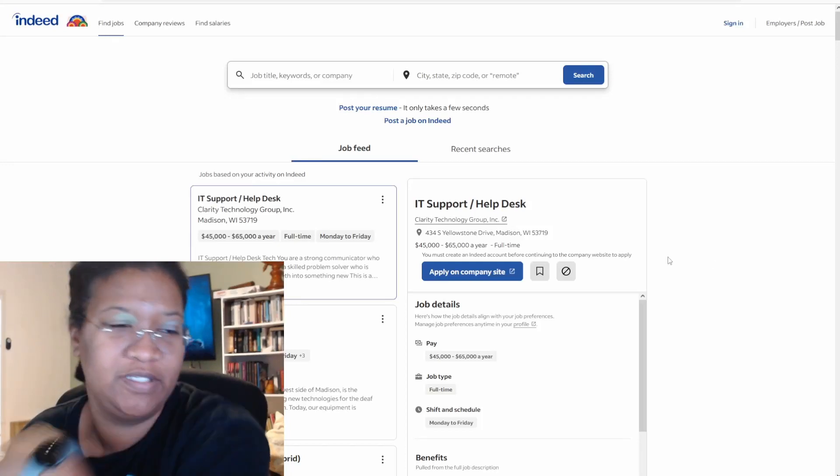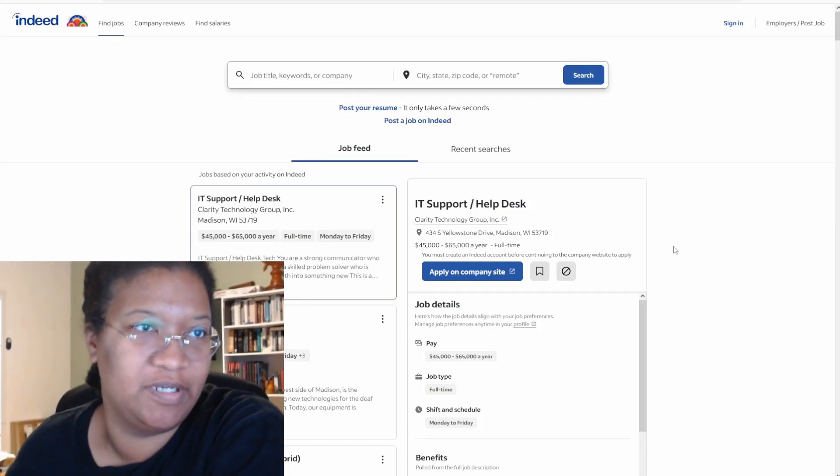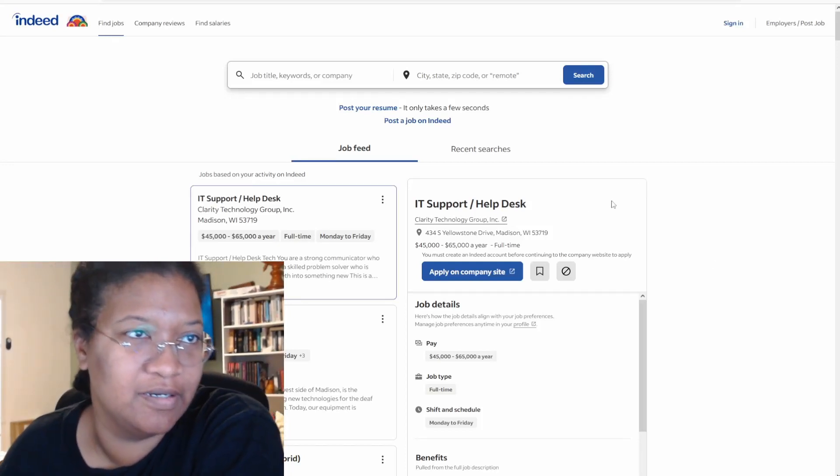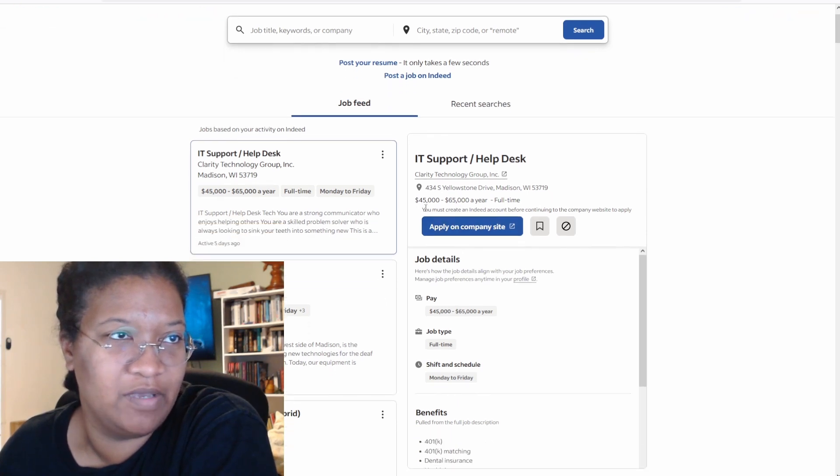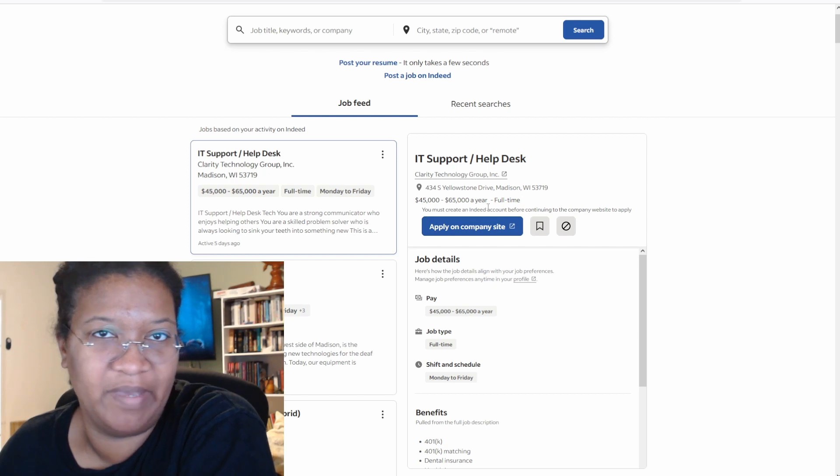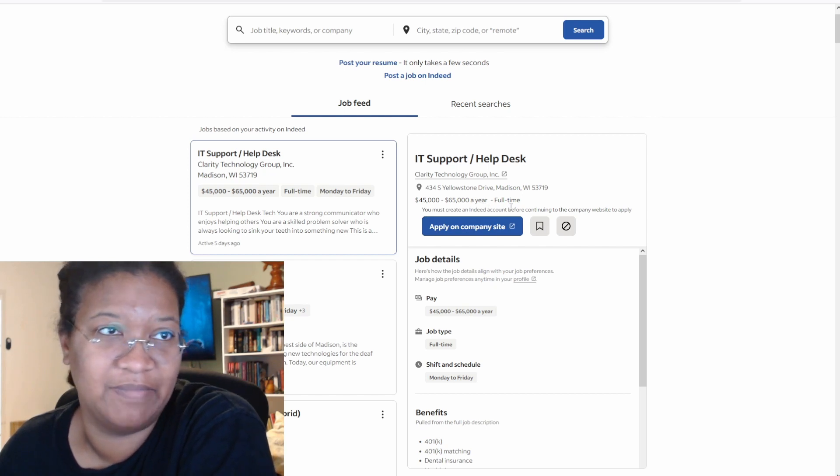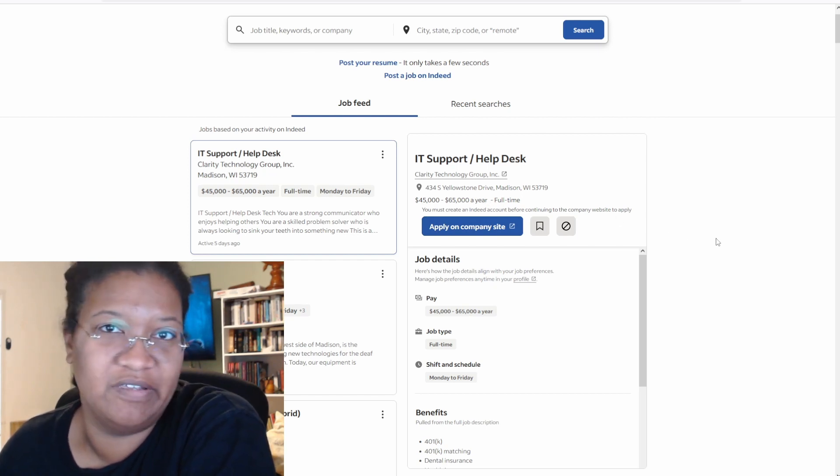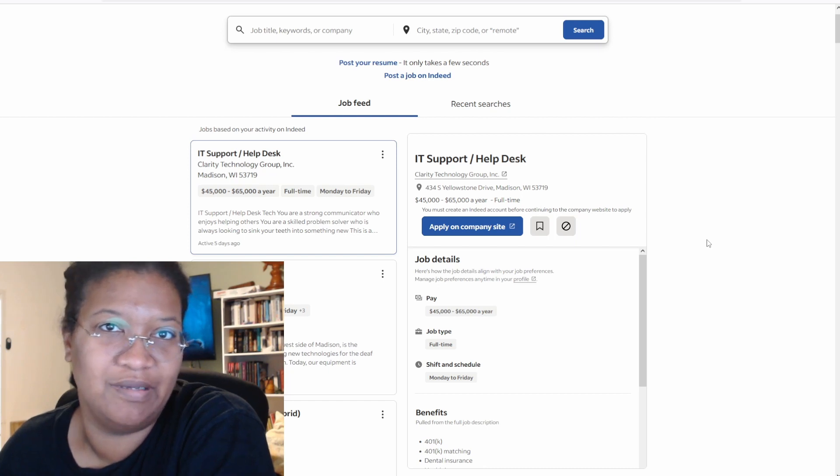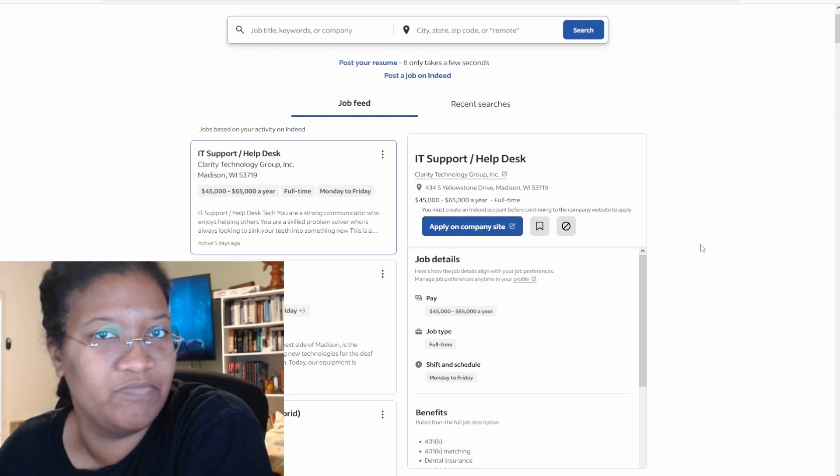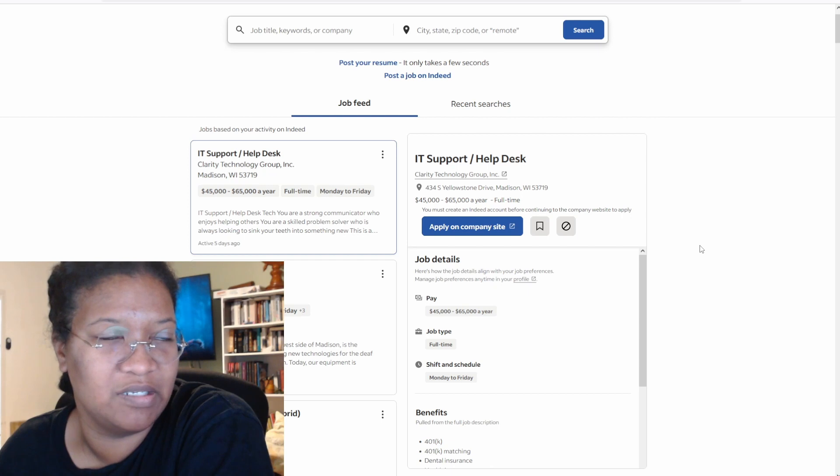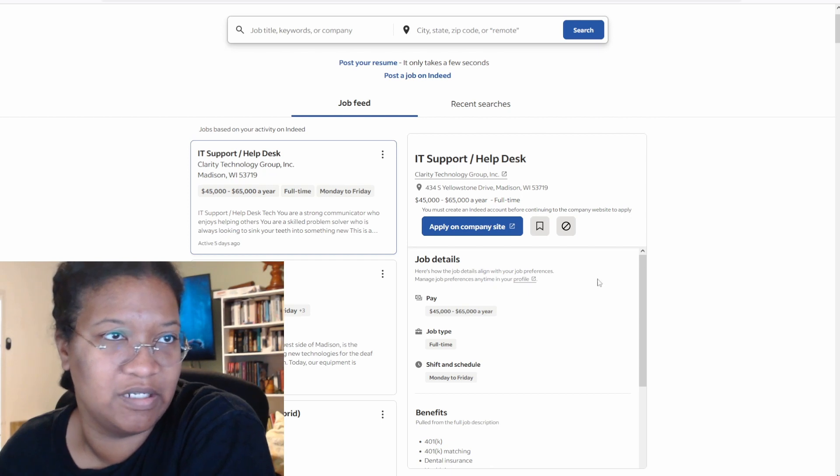Alright, so let's look at this first listing here. IT Help Desk, IT Support Help Desk, $45,000 to $65,000 a year. That might be alright if you live in the suburbs of Madison, but I anticipate like every other city that's probably right on the border of too low to actually get a decent place, but let's continue.